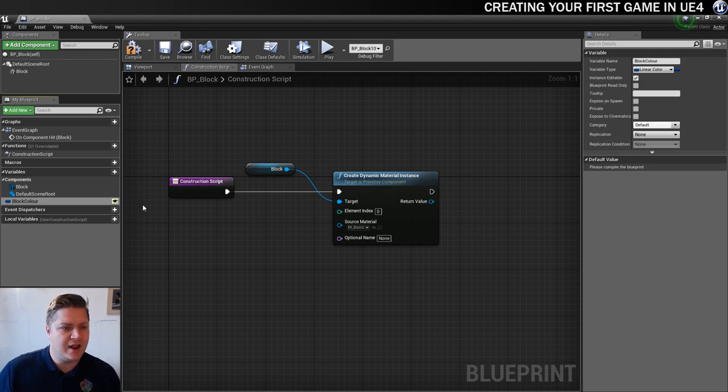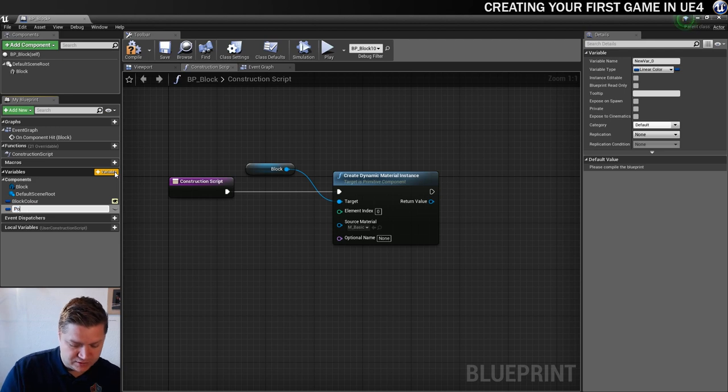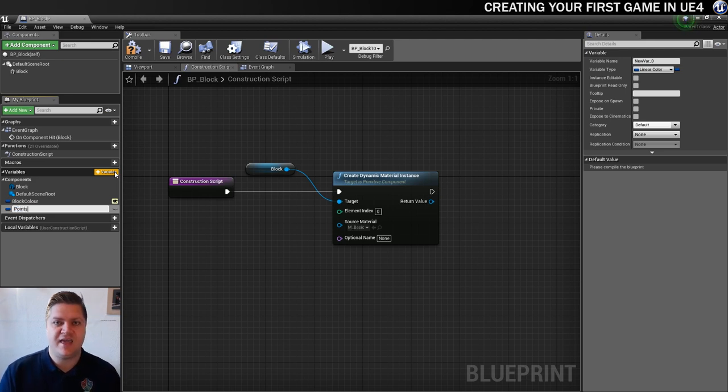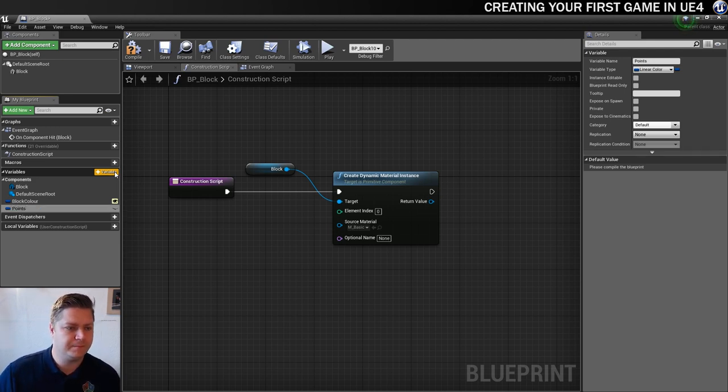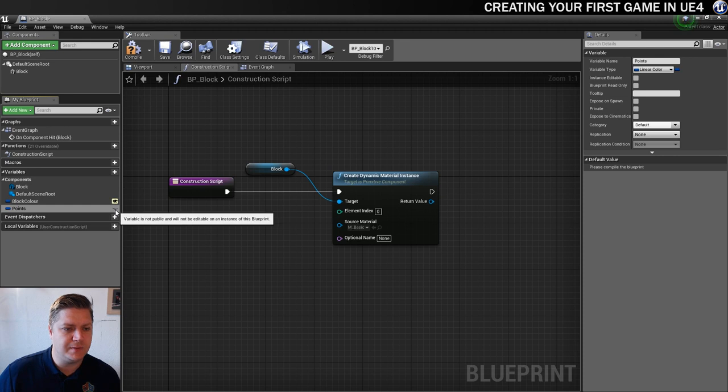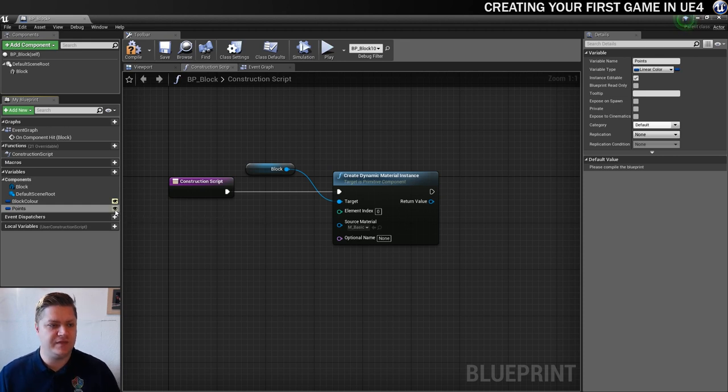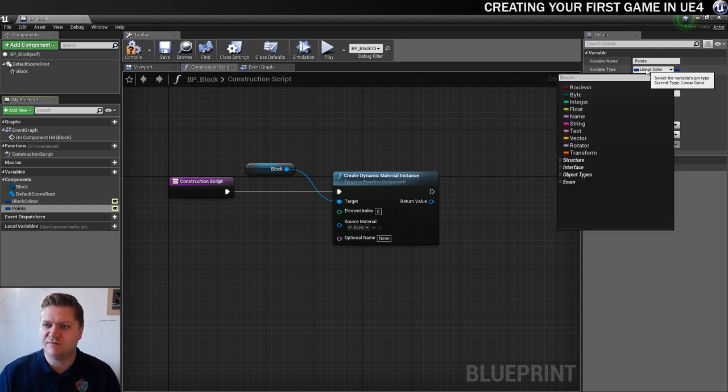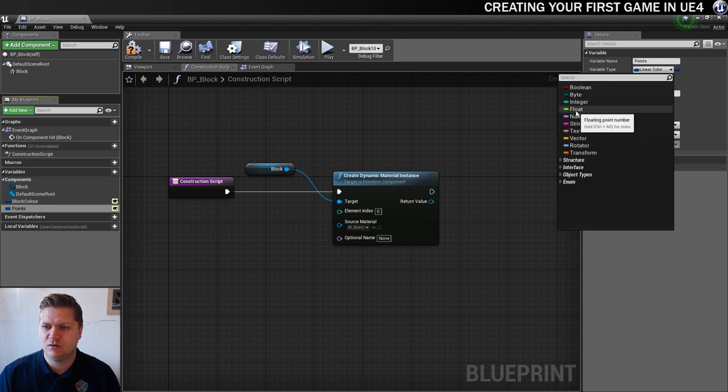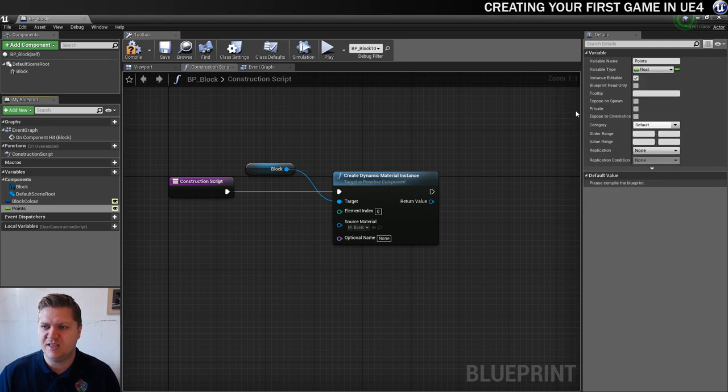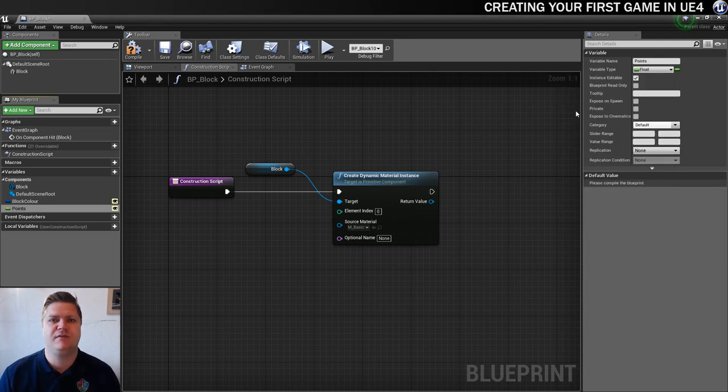Whilst we're not going to be doing anything with the points yet, we are going to take this opportunity to set it up. So we're going to add another variable as well. I'm going to call this one points. So this is what each one of the blocks is going to be worth. This needs to be public as well so that we can change that from within the level. And we're going to change the variable type to float. Integer probably works as well, but I'm going with float.